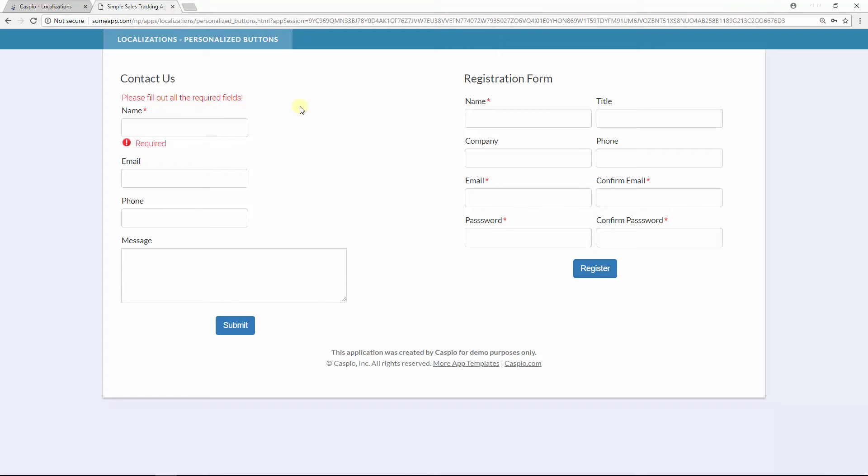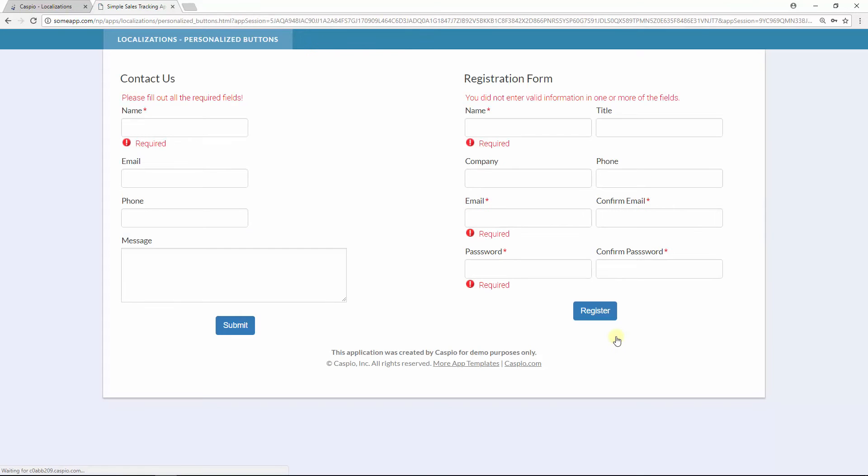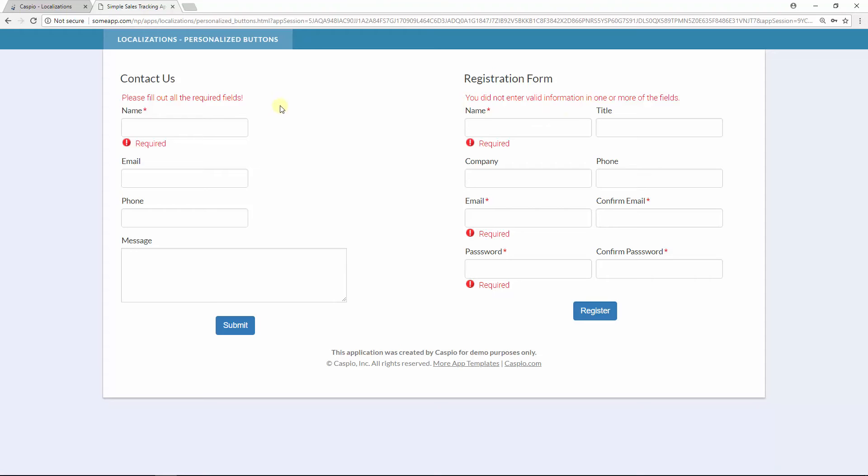My registration form, remember it's using a different localization, so if I click register you will see that identical text that we just saw on the contact us form. Well I can very quickly once again highlight that text, go back to Caspio.